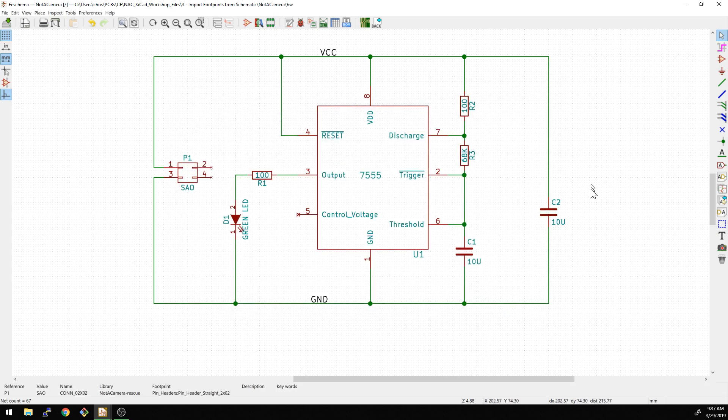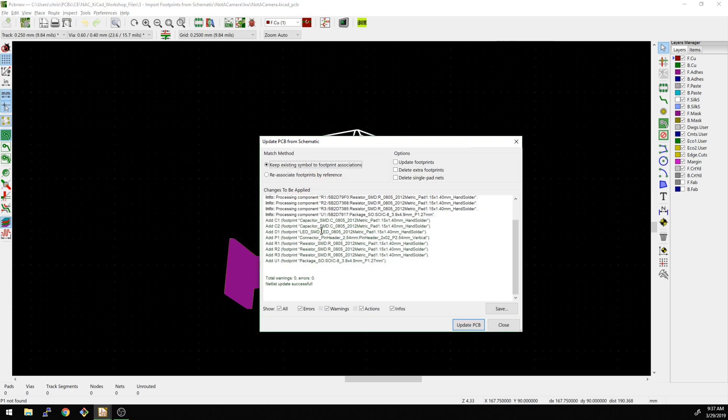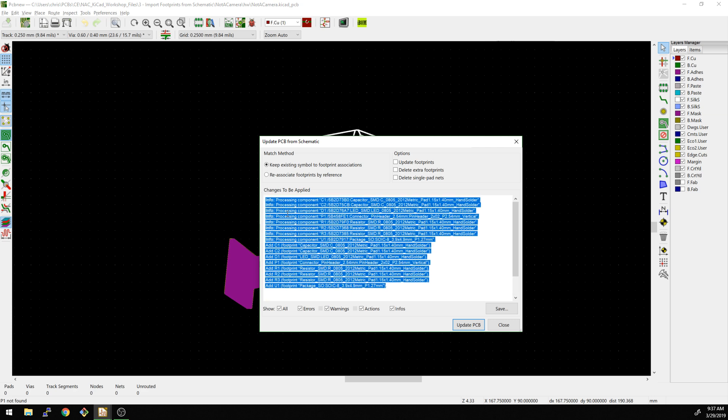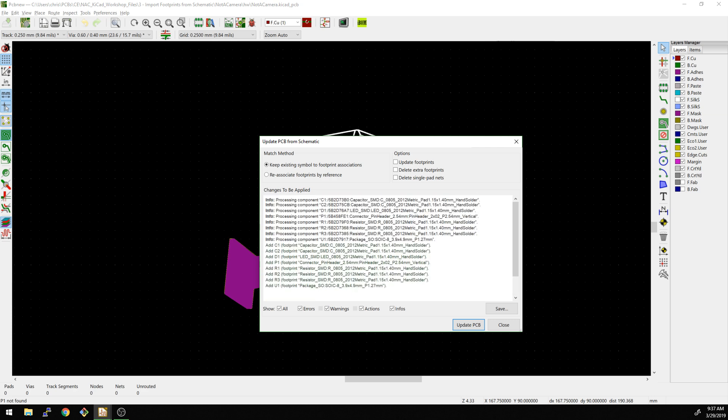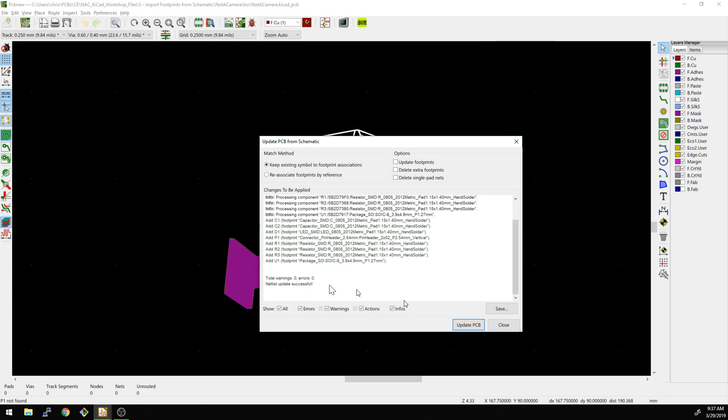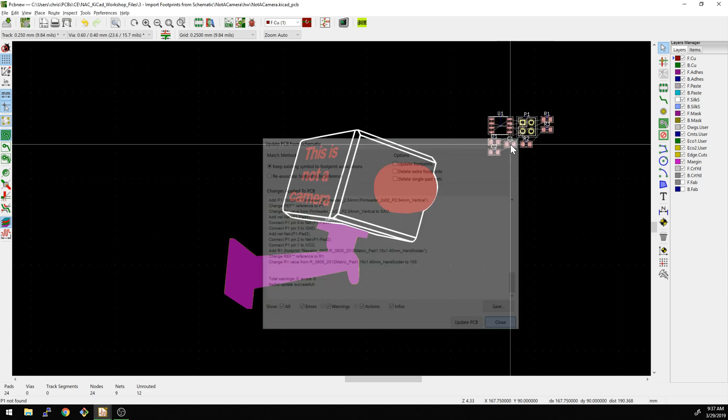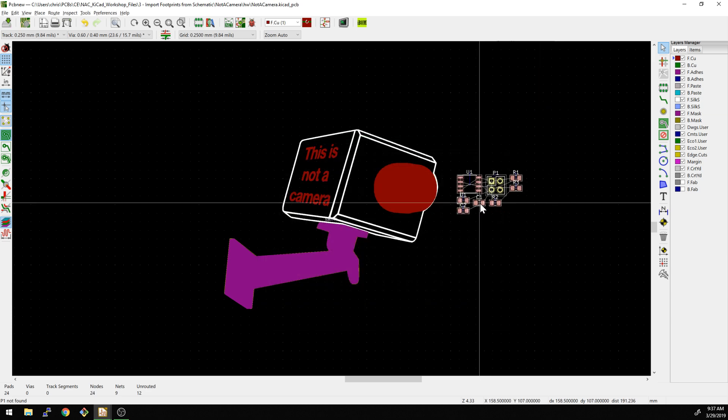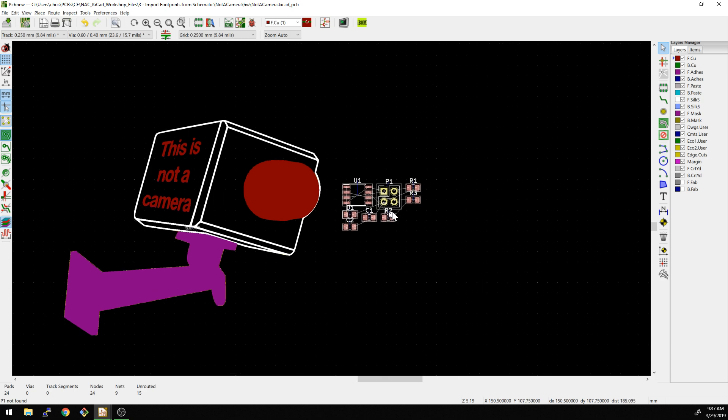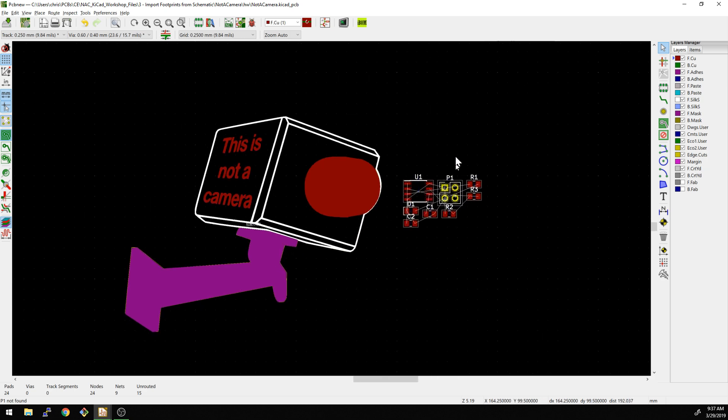Now we should be able to go back and hit F8. And now we see all of the footprints. So basically, it goes in, pre-checks that all your footprints are here. And it has been processing it and says, yep, it's good, we should be fine. We say update PCB, close. And now we're back to where we started here, which is great.